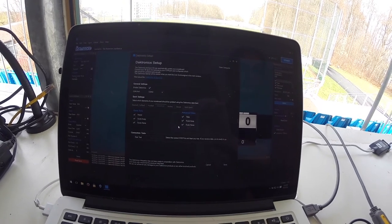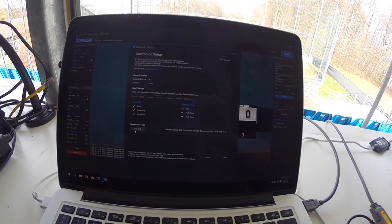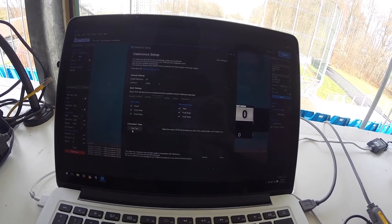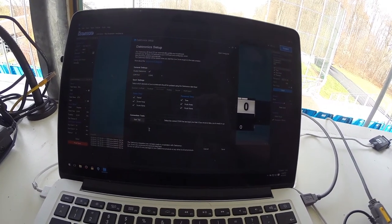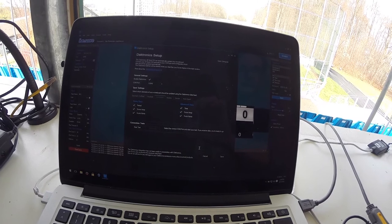You can test the connection by hitting the start button. Please make sure your hardware sends a signal. For instance just start your game clock.